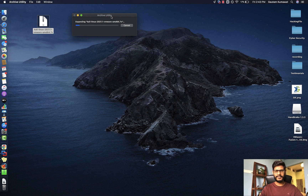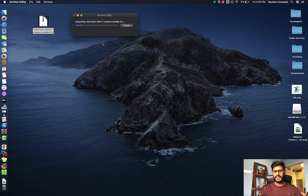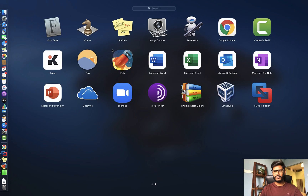It's going to take a few minutes, and after that I can open this file — it's going to open up in VMware Fusion.